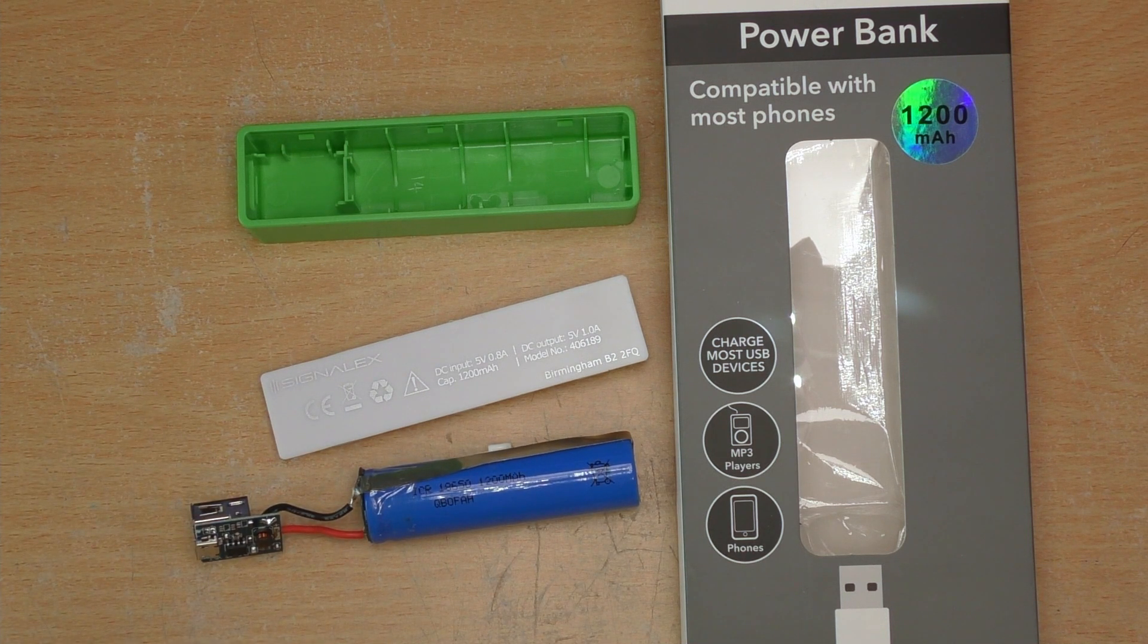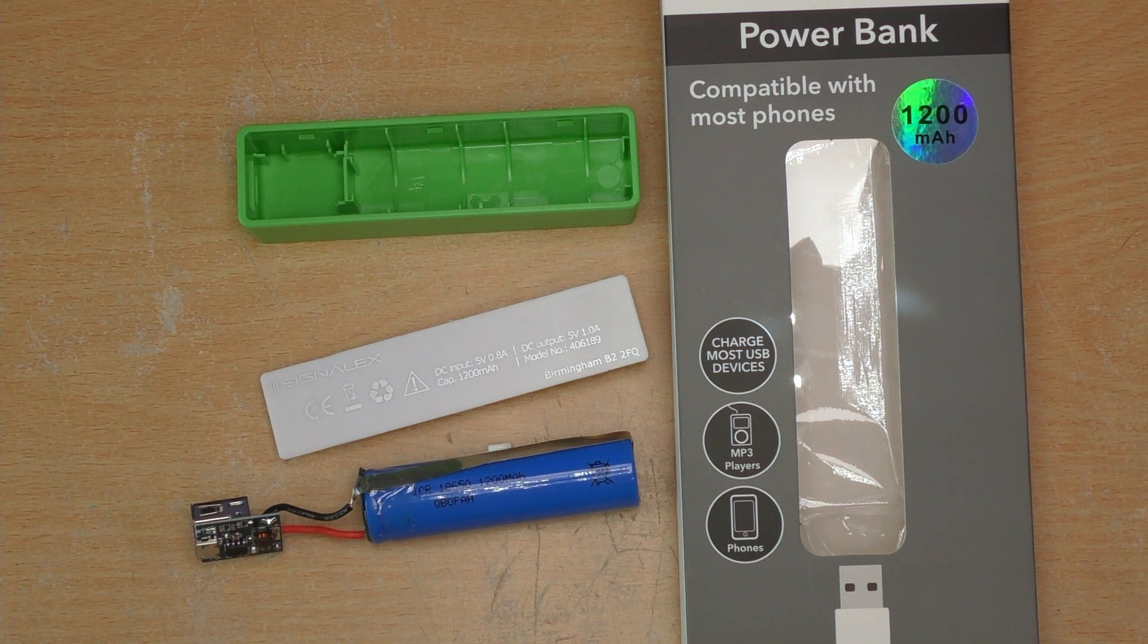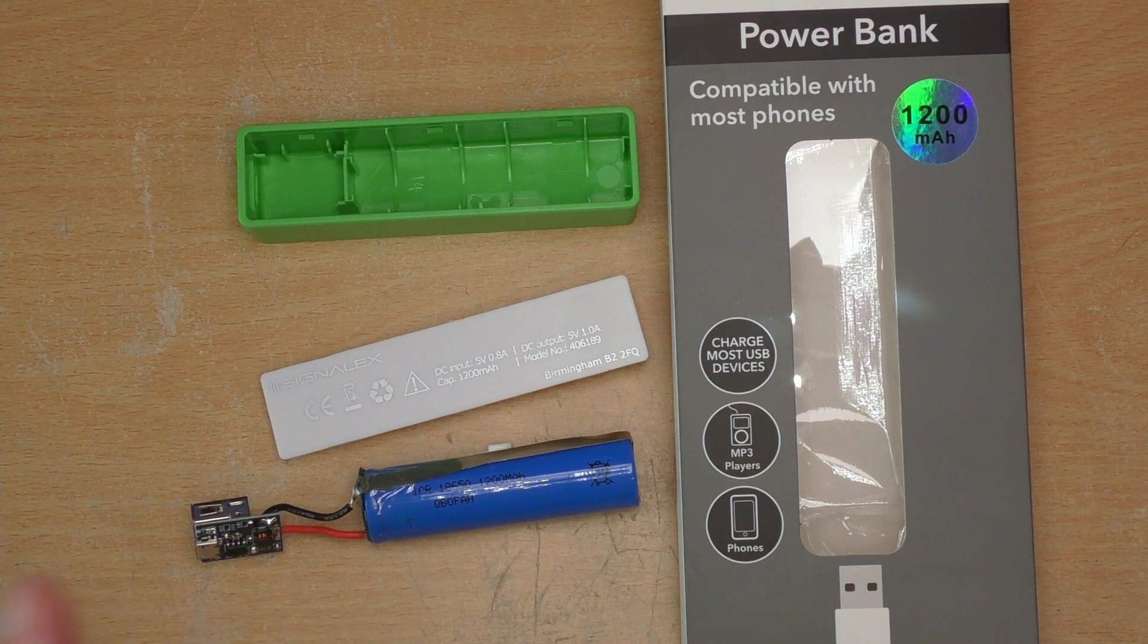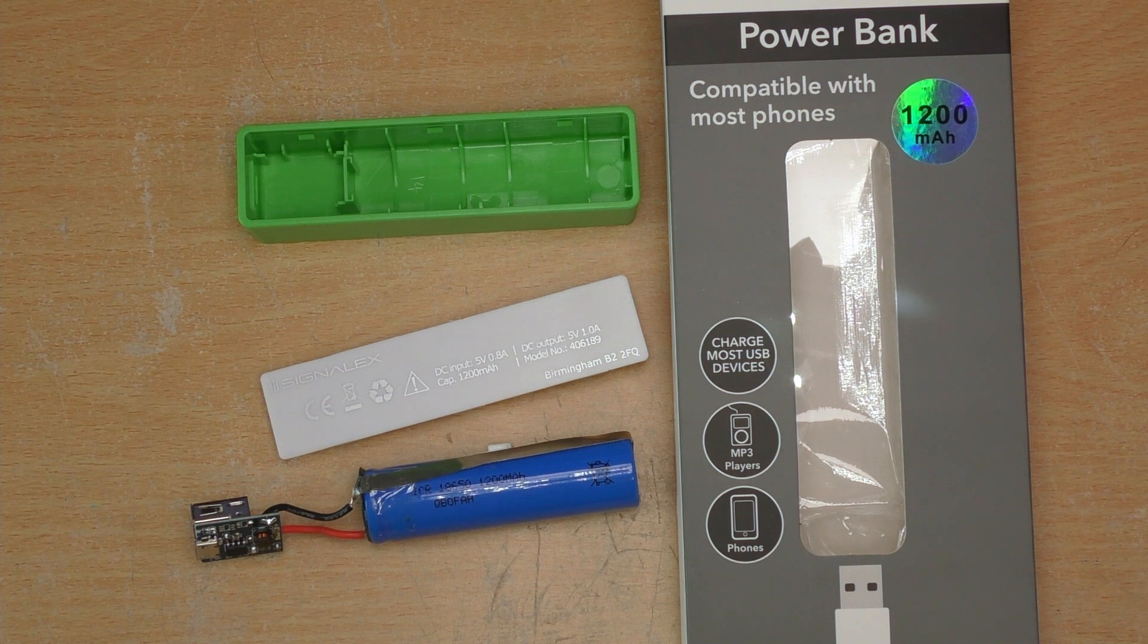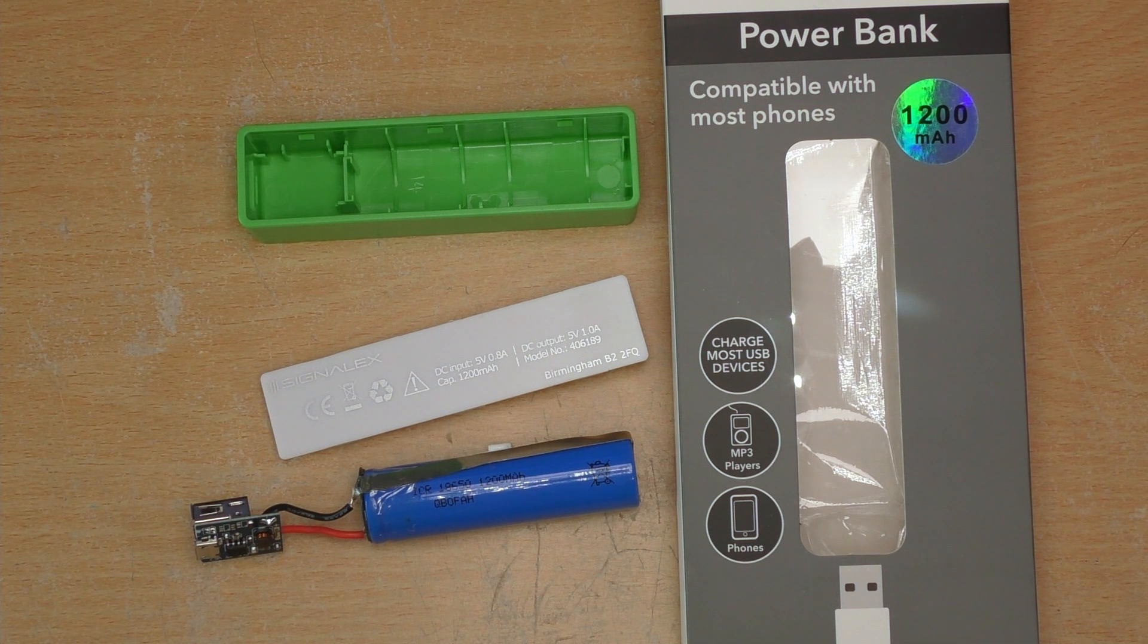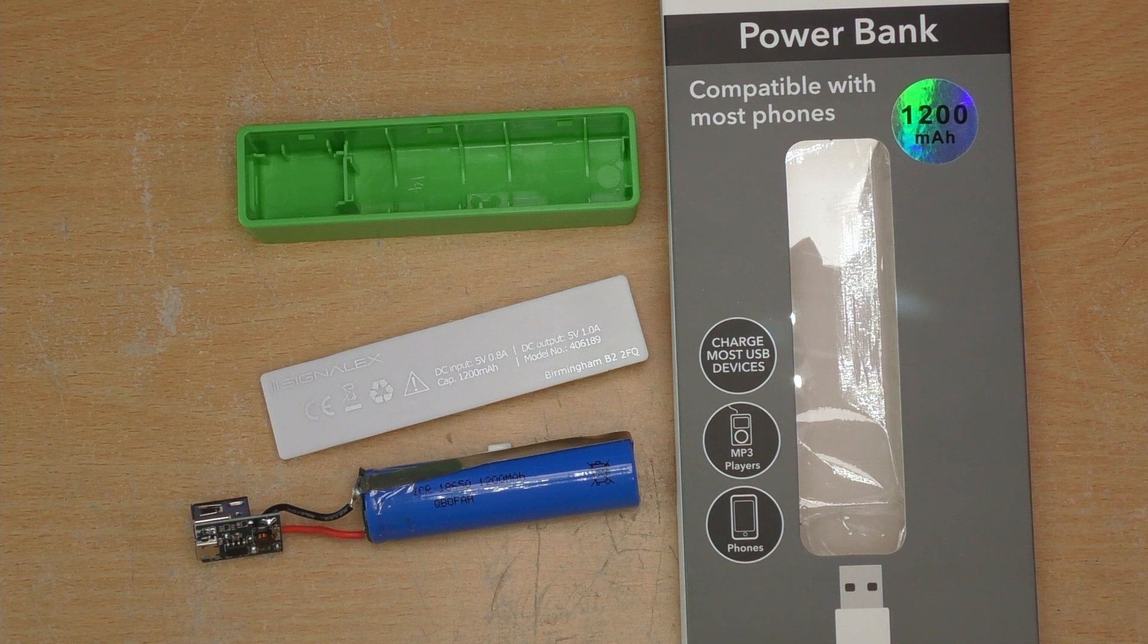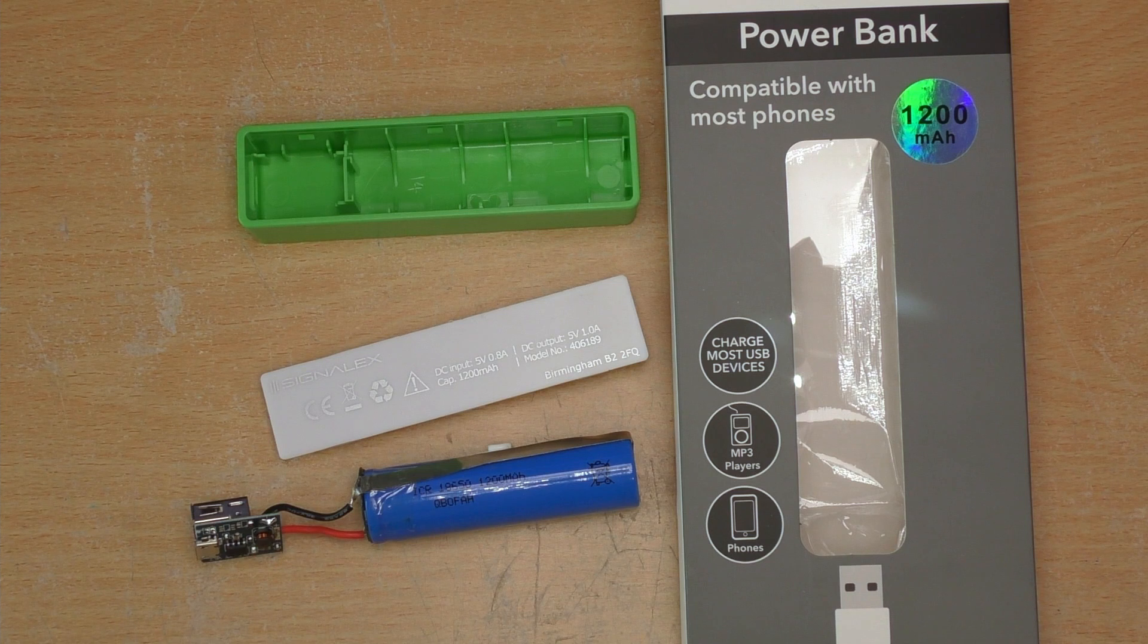So if you've got a project that just needs five volts at a low current, these are ideal. It's got a lithium ion battery, charge circuitry, and USB connectivity. Very useful. So we hope that this review and teardown of this power bank has been some help. Thanks for watching. See you on the next one.